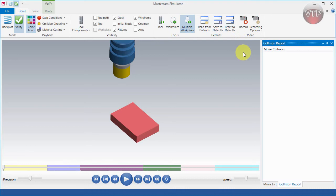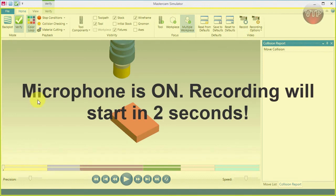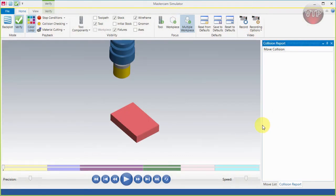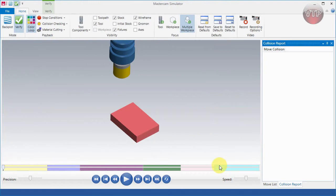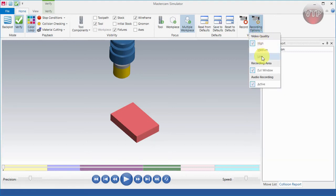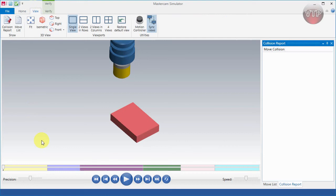The Video option is new in Mastercam 2017 and allows you to record a video of your simulation. Select Record and it will count down three, two, one and start recording. Select Stop and it will ask you to save the file — it records as an MP4, which you can save and view later. This is really nice for sharing with a client or customer. There are also recording options for high, medium, or low quality, and full window or active window.